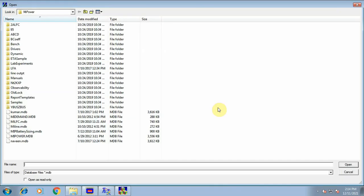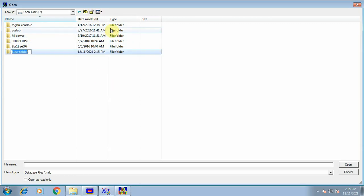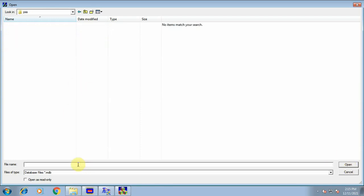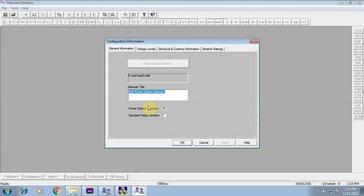Click the Browse button. An open dialog box will appear. We need to navigate to the desired location and create a new folder named 'pss'. Open that folder and give a file name for the database — I will use 'exp6'. The database name or link will appear. After that, check the Connect checkbox, and then click OK.